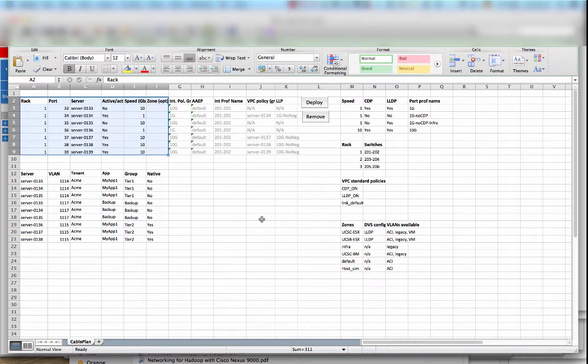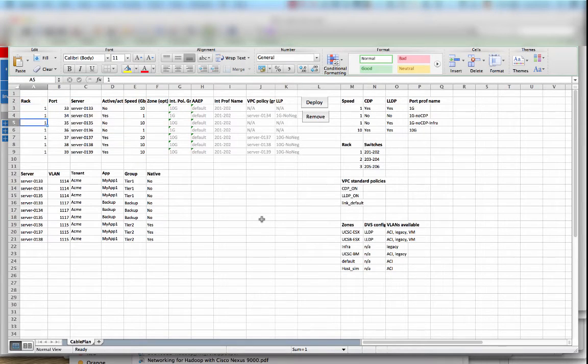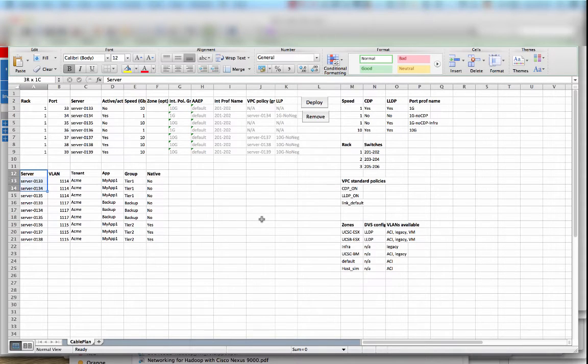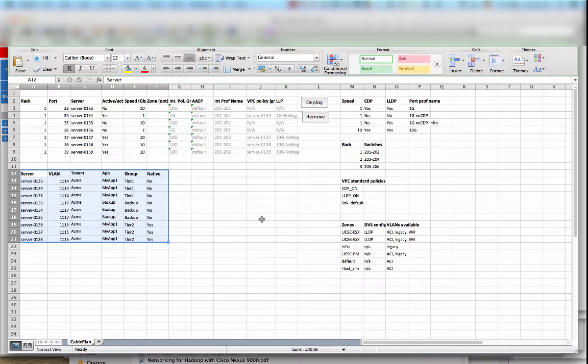So as you can see here there are mainly two regions of the spreadsheet where we are configuring stuff. In the first part that we are seeing here it's a physical configuration of the servers, where the servers are attached, the speed and so on.